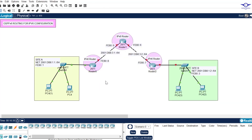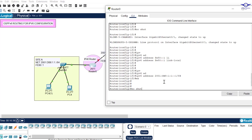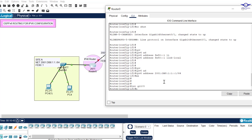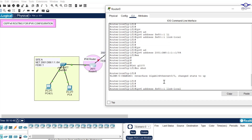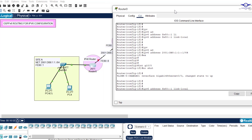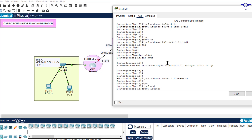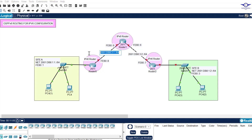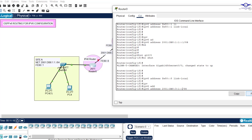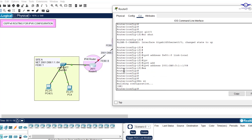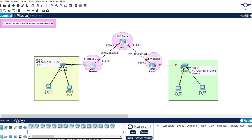Now go to interface GigabitEthernet 0/0. Type 'interface gig 0/0', then 'no shutdown'. The link-local address will be FE80::8. Then configure the global unicast address — copy the network, paste it, and add 1 at the end. Hit enter, exit, and we're done. We do the same for the other two routers quickly.